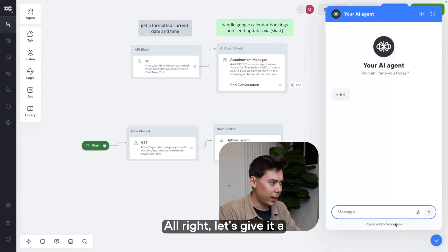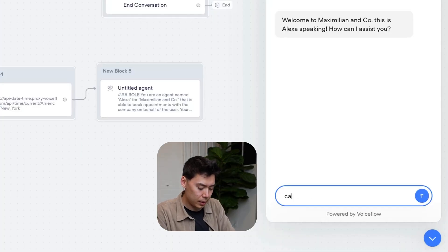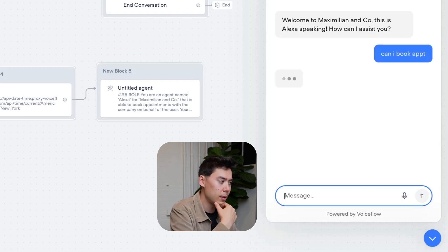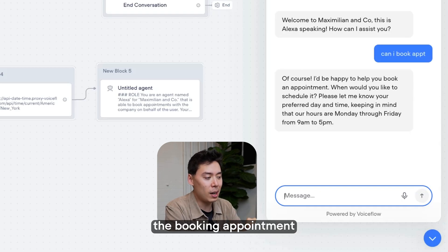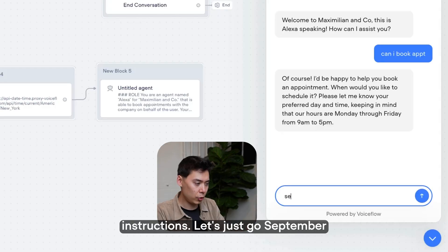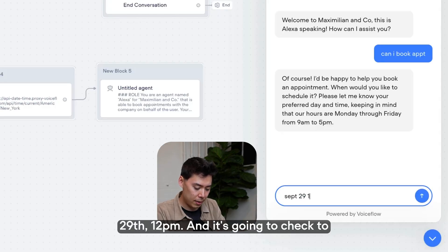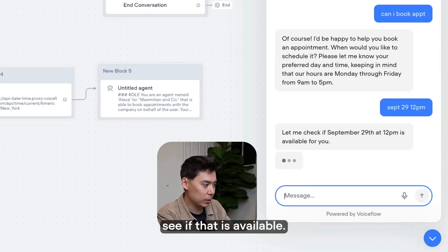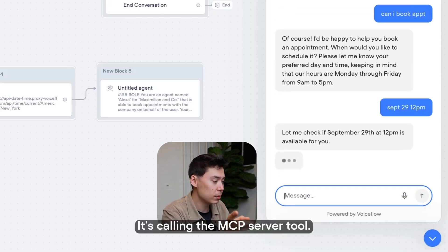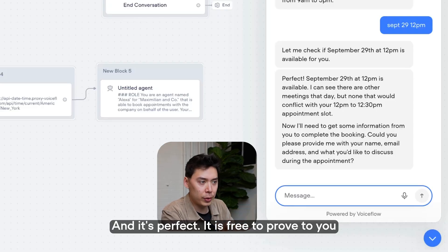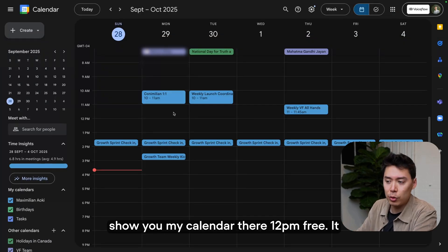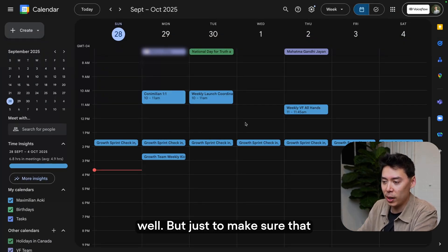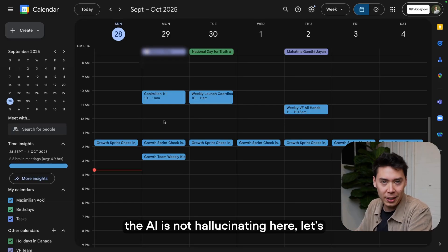All right, let's give it a test. Already going pretty well. Can I book appointment? And now we're in the booking appointment flow, as I outlined in the instructions. Let's just go September 29th, 12pm. And then it's going to check to see if that is available. It's calling the MCP server tool. And it's perfect, it is free. To prove to you that it is free, I'll show you my calendar. There, 12pm free, it did its job and it did it well.